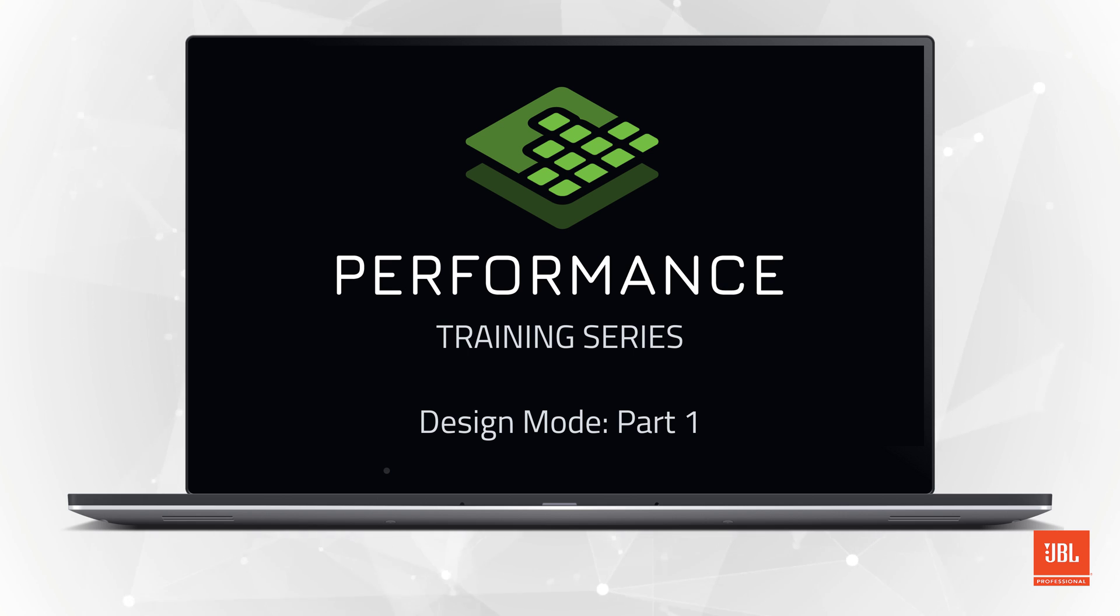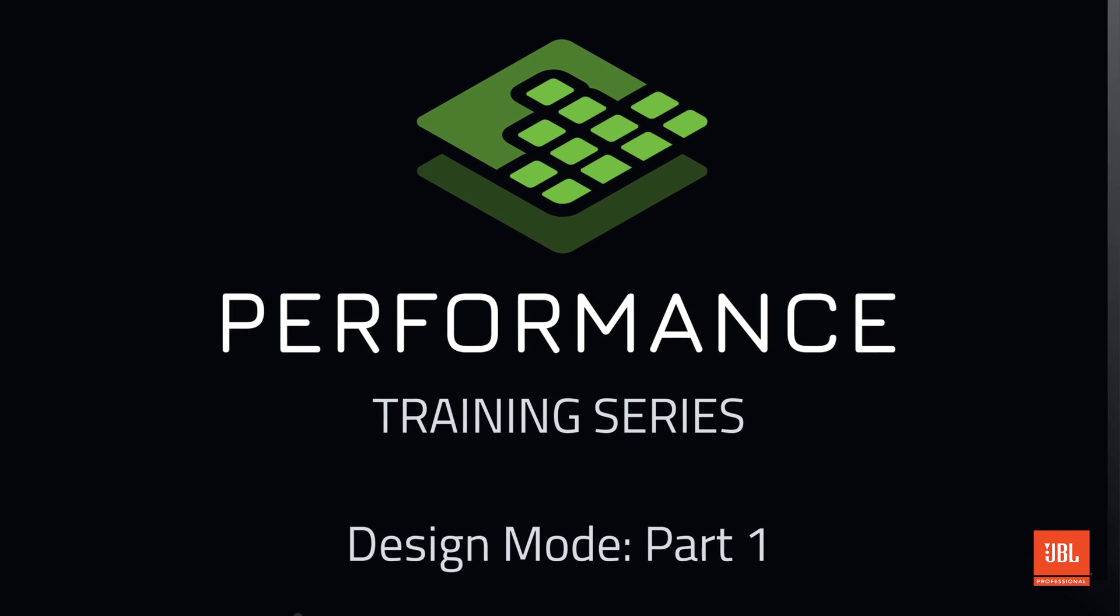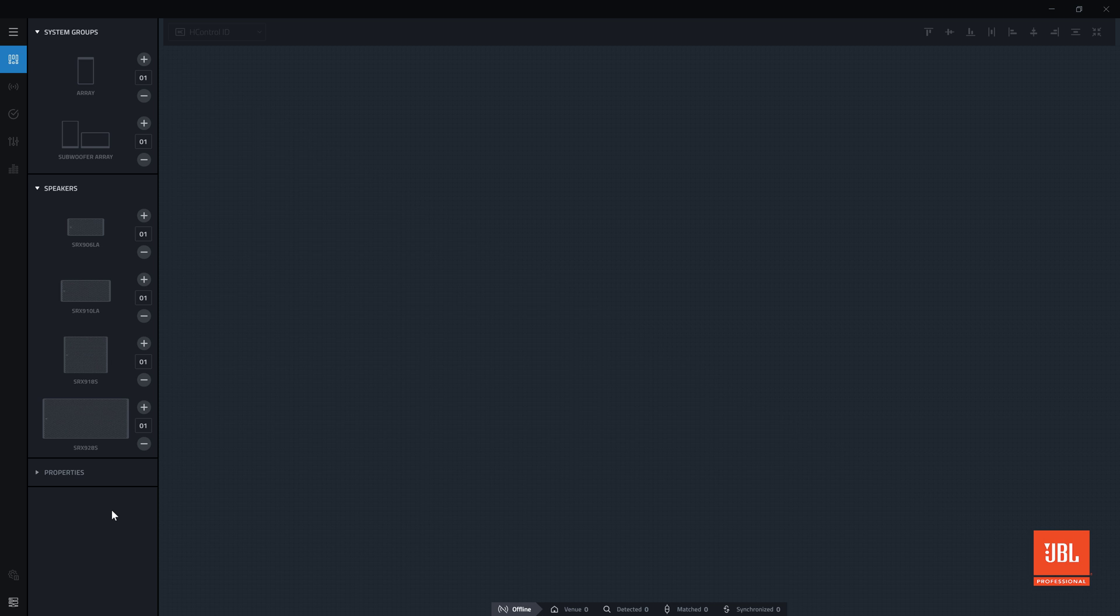Welcome back to the performance video training series. In this video we will dive into building a new system in design mode. The goal of design mode is to build a virtual representation of our system in the software so what we see in the workspace matches what we see in the real world.